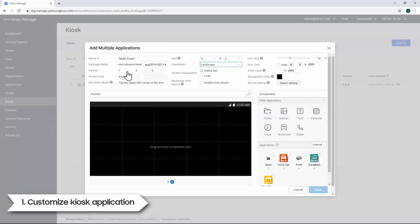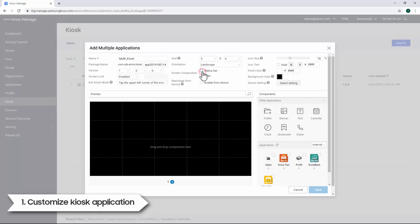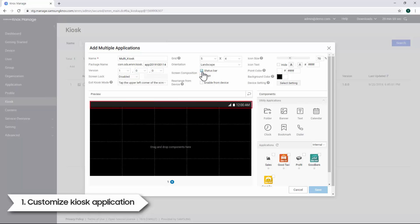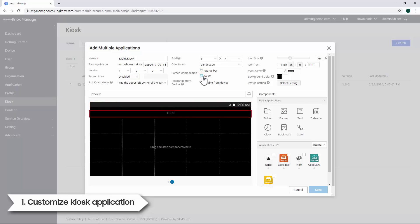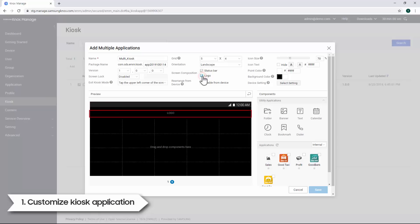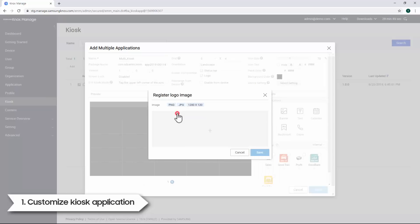Next, set the version number. We'll now select the screen composition. In this demo, we'll allow the display of the status bar and logo. To add a custom logo, click Logo in the preview area. Next, click the Add icon at the center of the window.